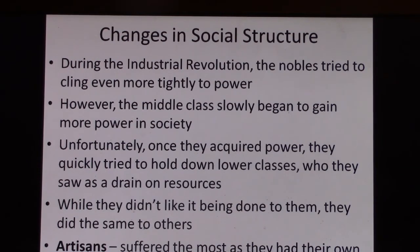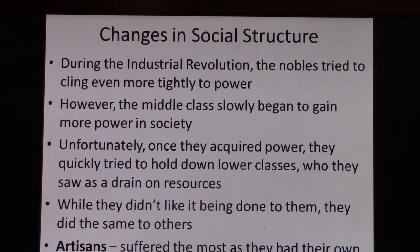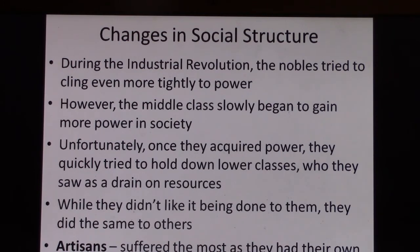The nobles during the Industrial Revolution are going to hang on to power more tightly than ever before. But as the middle class swells in number, despite the aristocrats' death grip on their ancient privileges, the middle class slowly begins to chip away and acquire more power in society. The problem is, once the middle class makes it — like in the French Revolution — they forget about where they came from and quickly try to suppress the lower classes.